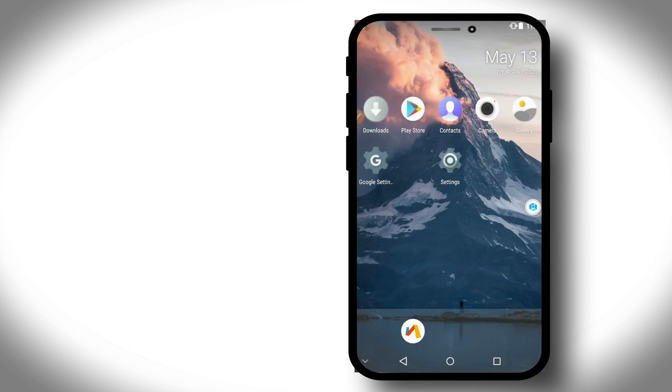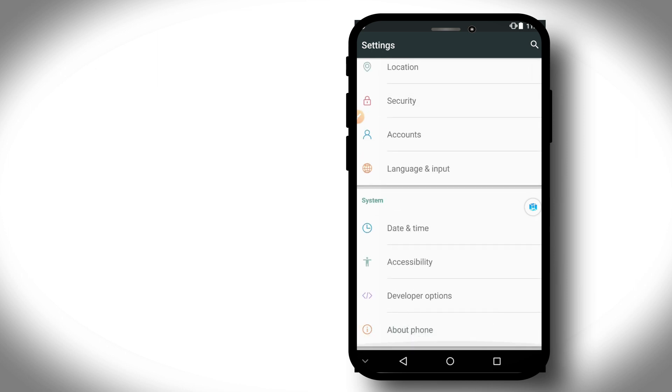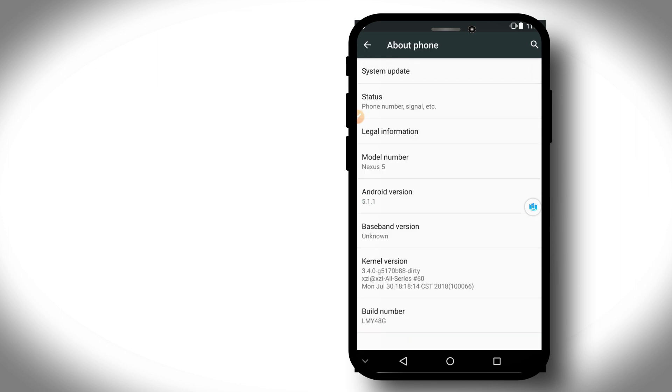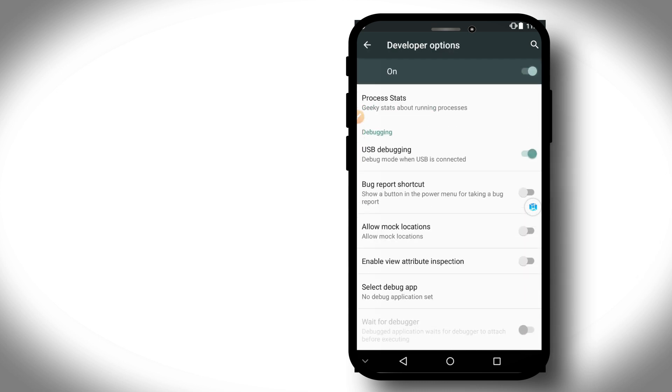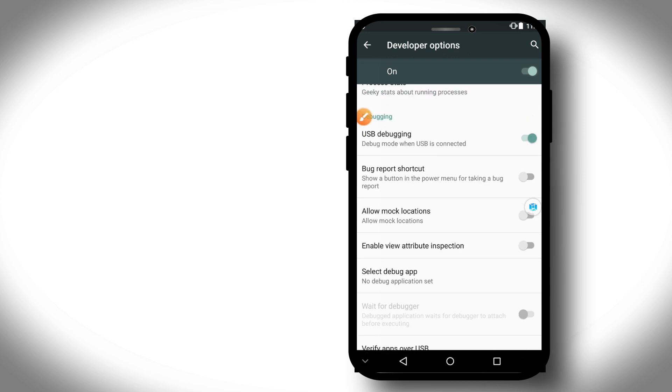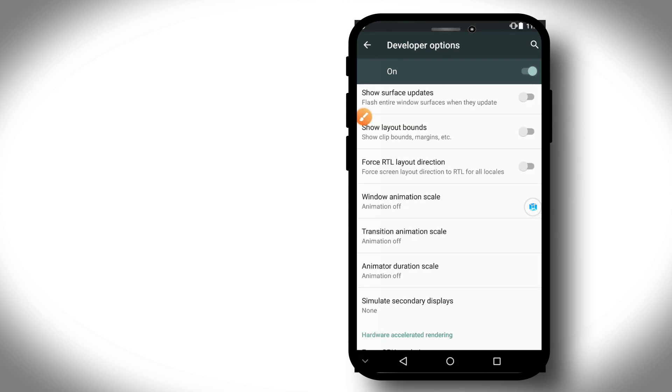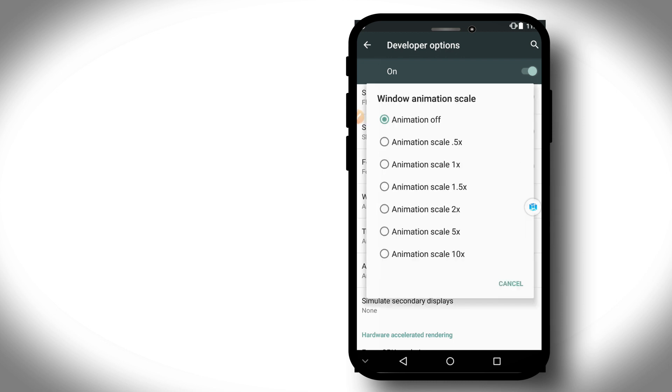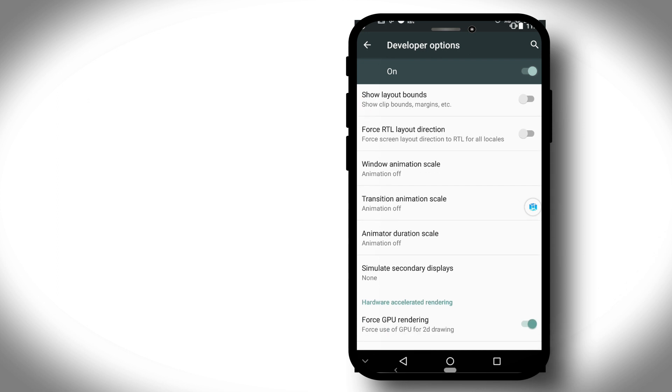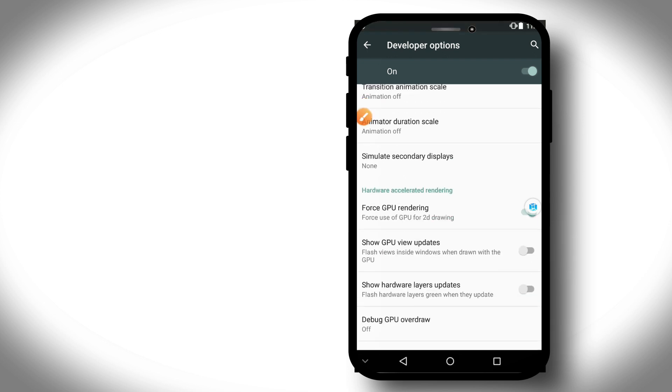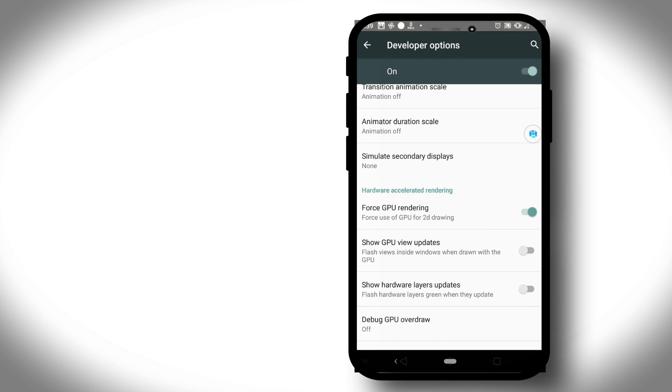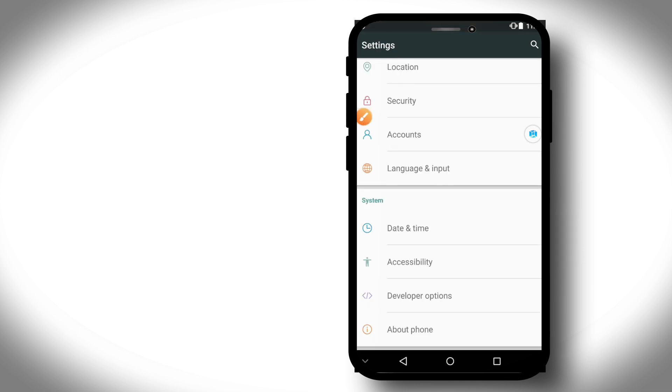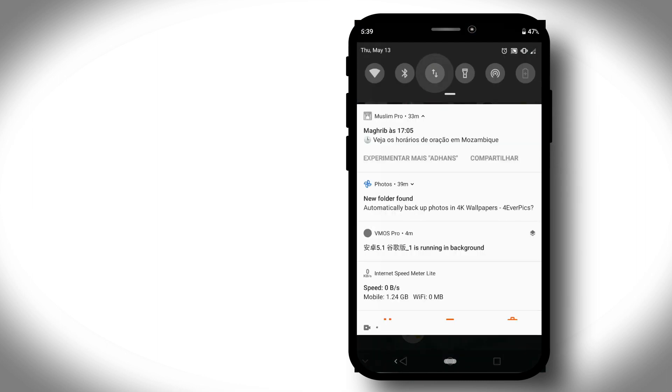I have already opened VMOS Pro Light version. Now go into Settings, then About Phone, and click on Build Number around seven times. I'm already a developer, so I'll go to Developer Options and enable USB Debug Mode. Then we'll turn off Window Animation Scale, Transition Animation Scale, and Animator Duration Scale. Enable Force GPU Rendering and we're all done.